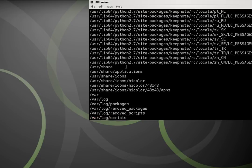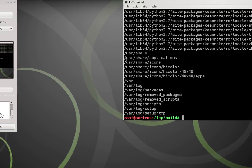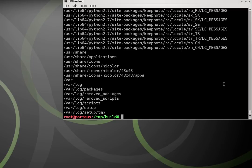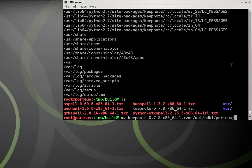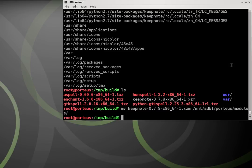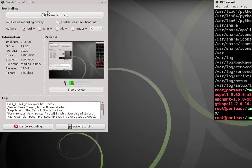Everything should work now. All I have to do is make sure this persists — I move the module to /mnt/sdb1/porteus/modules, hit enter, and now keepnote will persist across reboots. Everything's working fine.